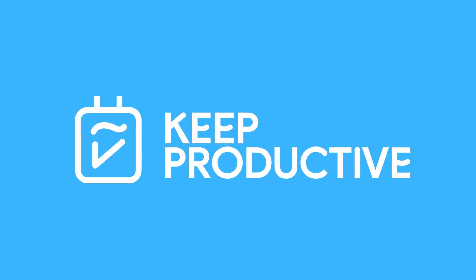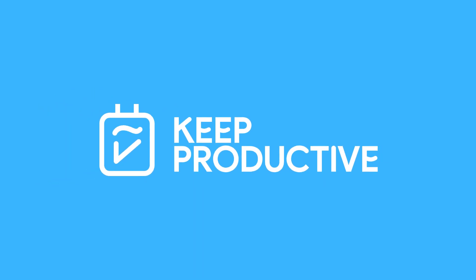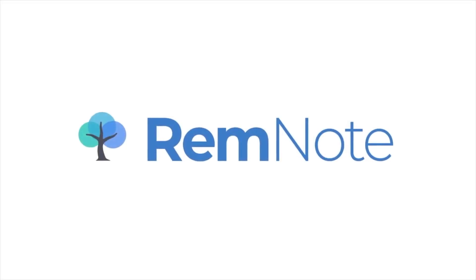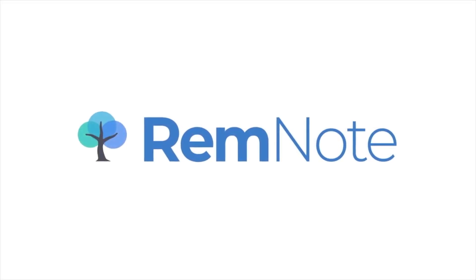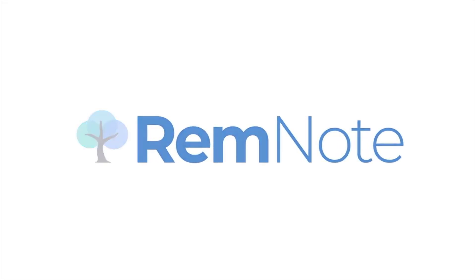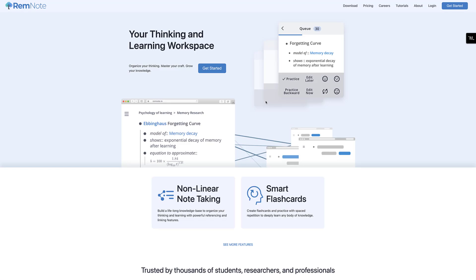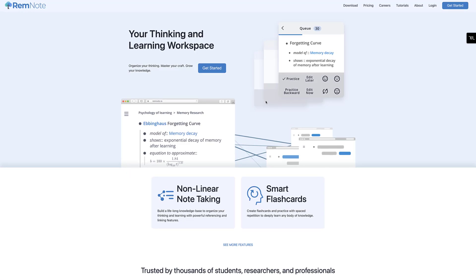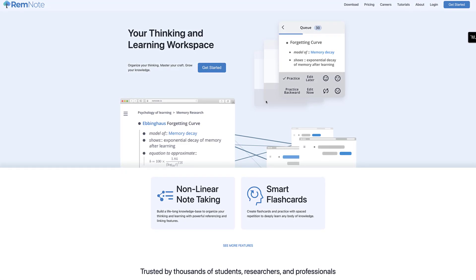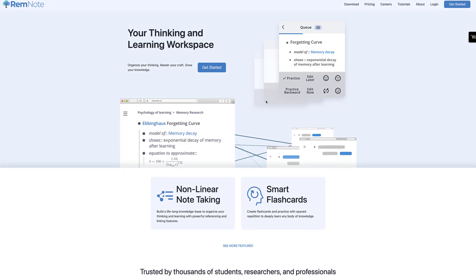Hello everyone, welcome back to the Keep Productive YouTube channel. It is Francesco here. Today's video we are going to be diving into an app that's been around for a little bit of time now. It's called RemNote and it is an application much like Obsidian and Roam Research allowing you to create this interconnected note-taking system of bidirectional links.